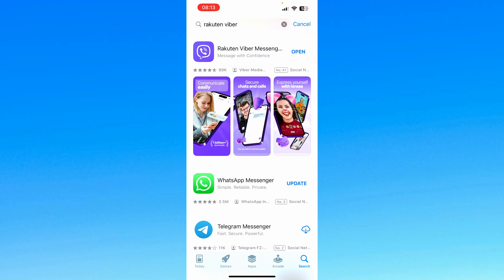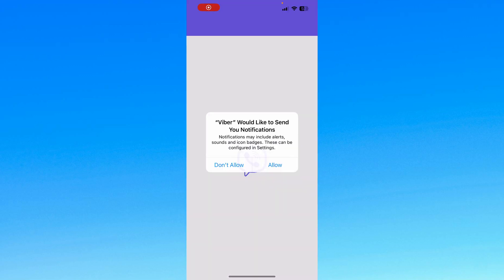The App Store actually gives us the option to open the Rakuten Viber Messenger app from within the App Store. Just press the Open button and that's going to launch the app.